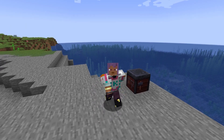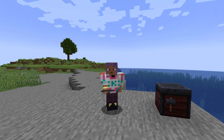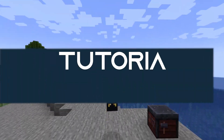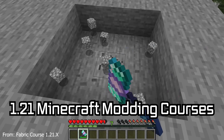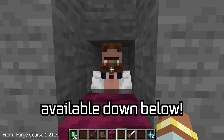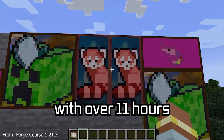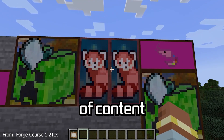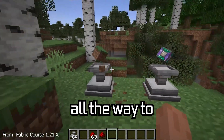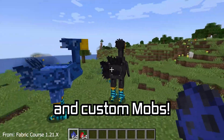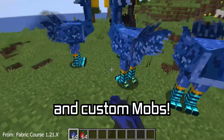Look at that shiny — let's add a custom trim material and trim pattern to Minecraft. The 1.21 Minecraft modding course is available down below with over 11 hours of content covering everything from the basics all the way to block entities and custom mobs.